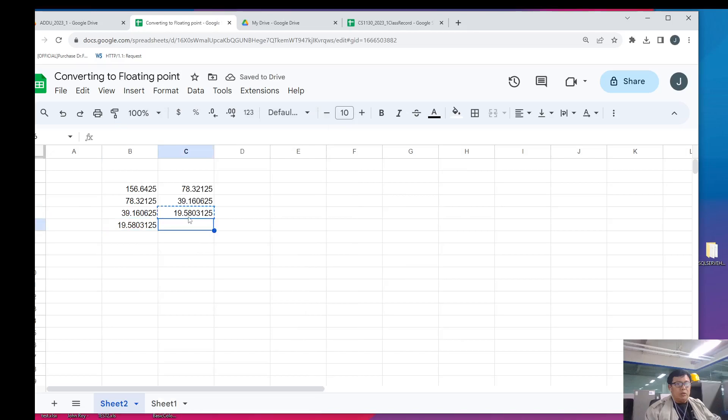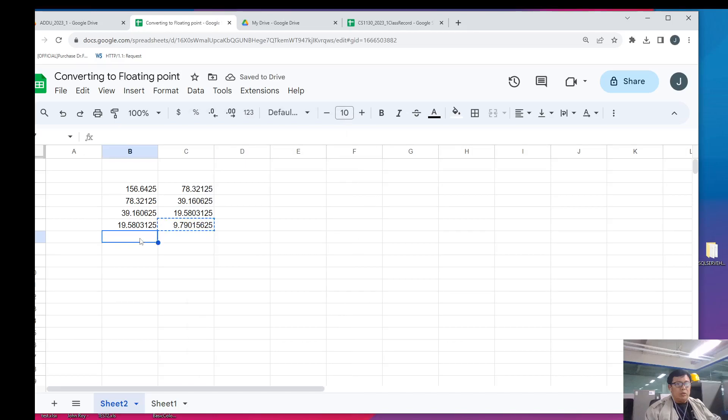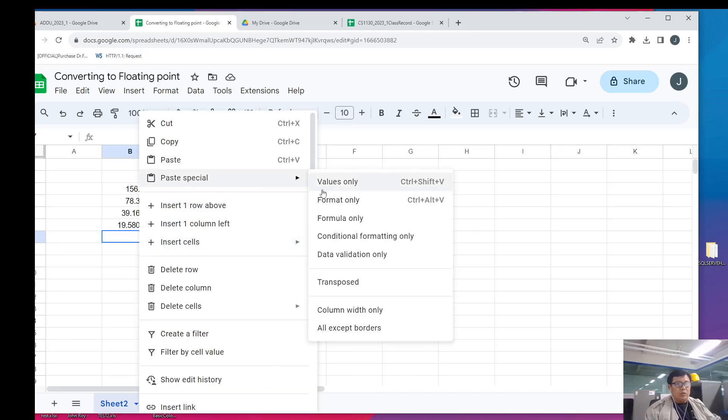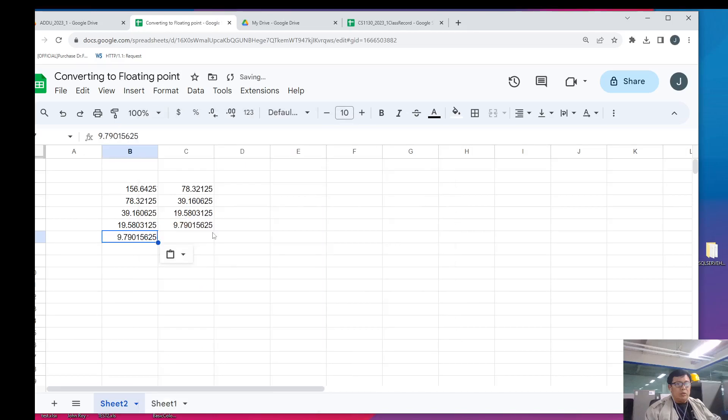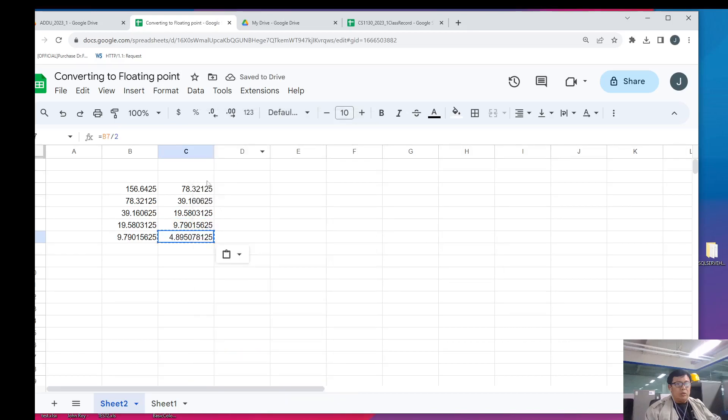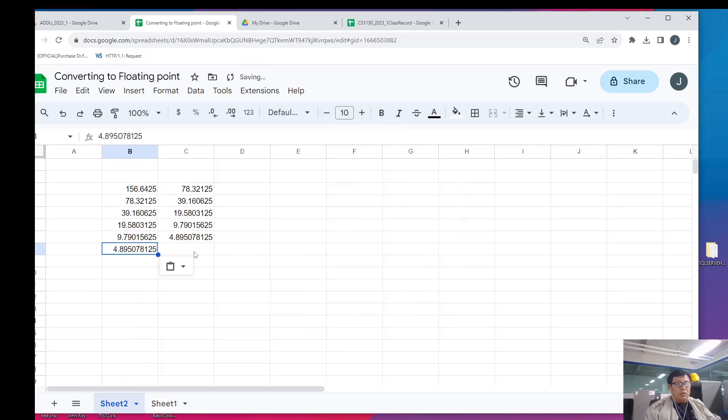And we divide 19, we have 9.7. So, we continue again by using the same Excel formula. 4 is non-zero. So, therefore, we do the same process of continuous division by just copying the formula.